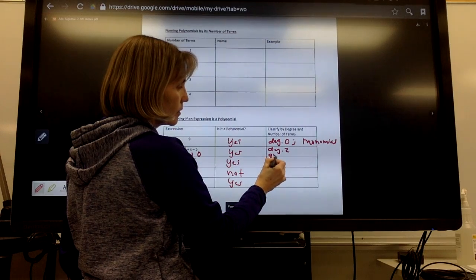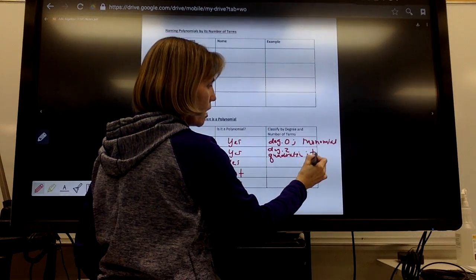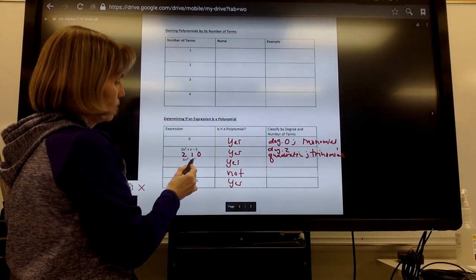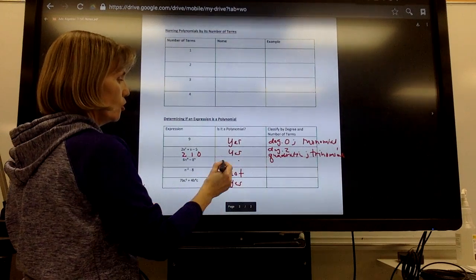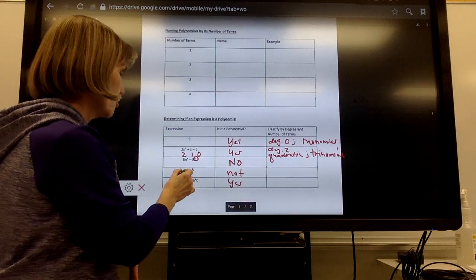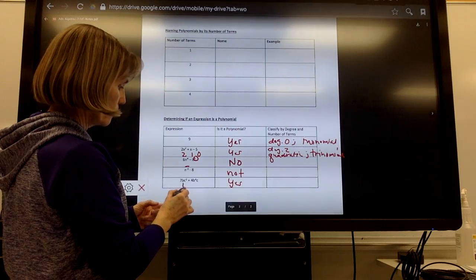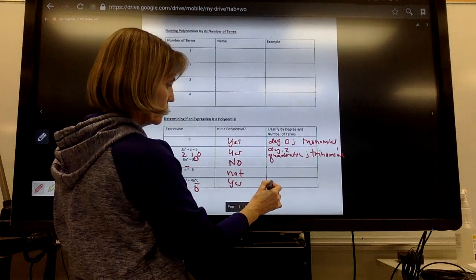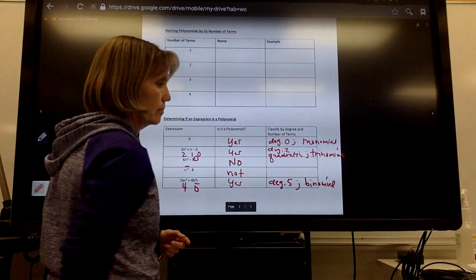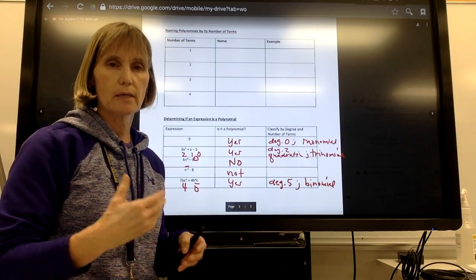We call that a quadratic, and it has three terms so it's a trinomial. The one with a variable in the exponent is a no, and the one with a negative exponent is also a no. The last yes example — classifying by degree — has a degree 4 term and a degree 5 term, so it's degree 5, and it only has two terms so that's a binomial. That covers classifying by degree and classifying by number of terms.